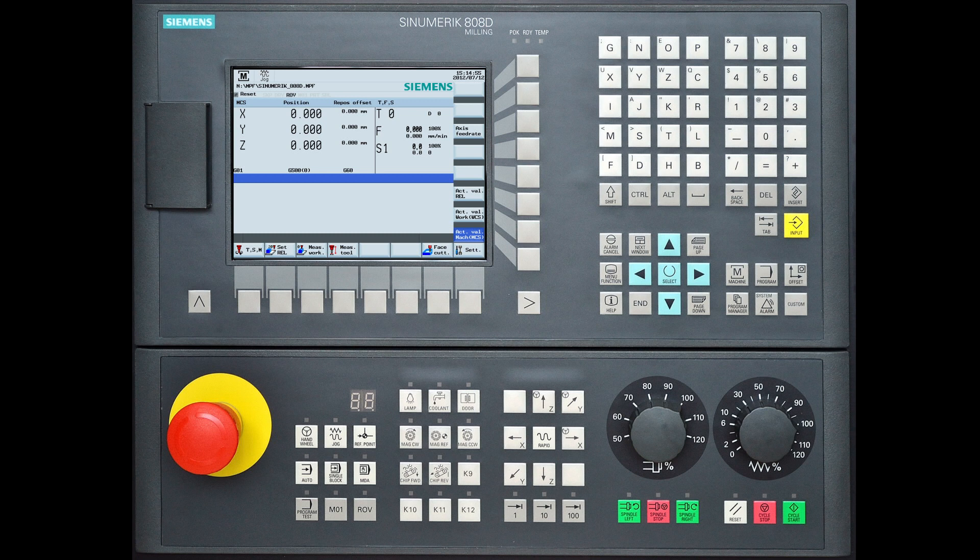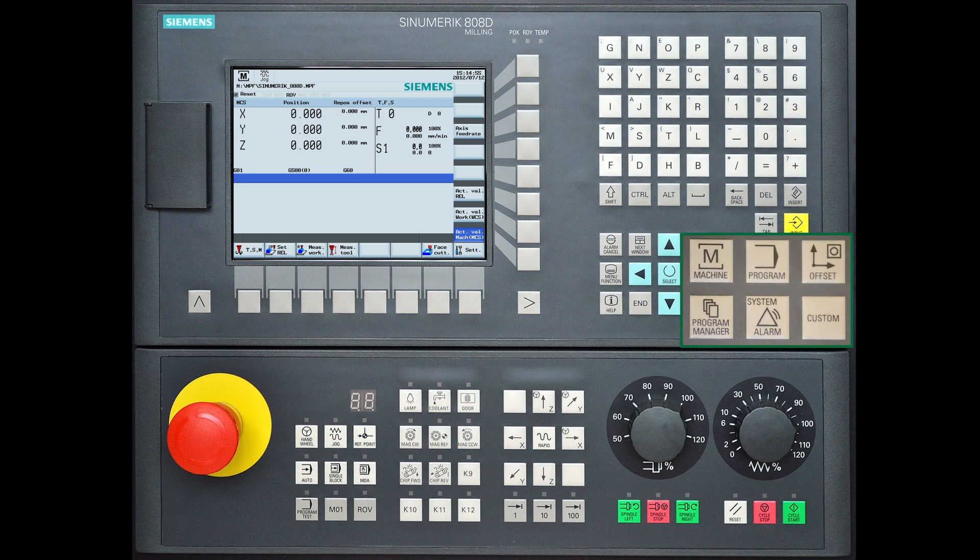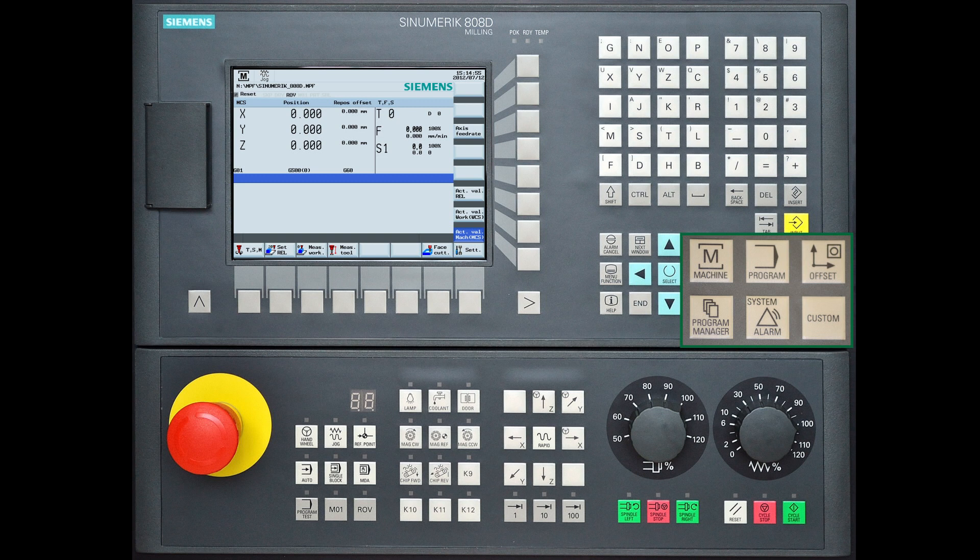The six buttons on the right are the main operating areas of the control. These will take you directly to the respective areas with just one button press.